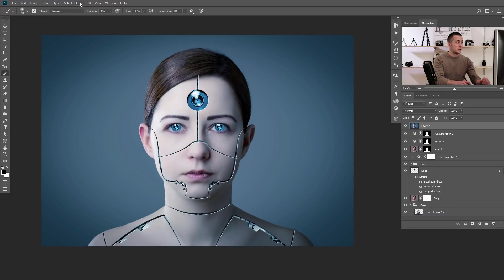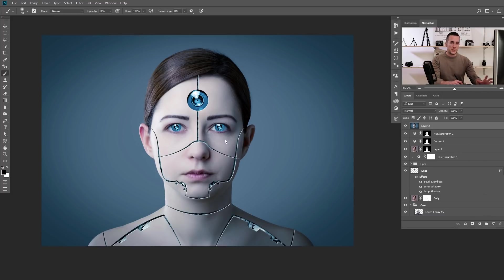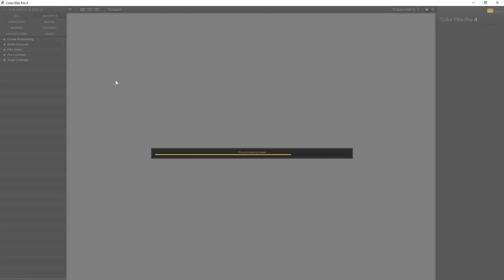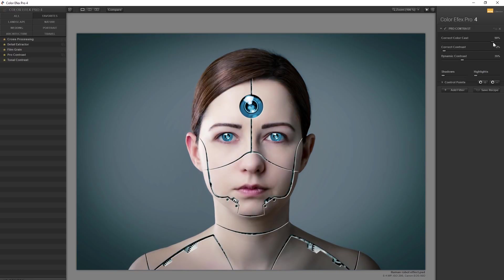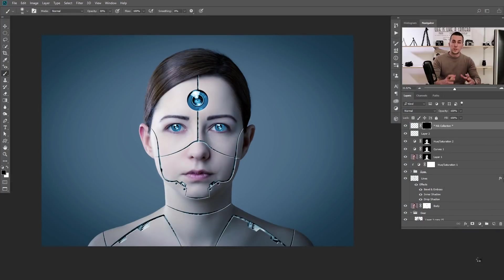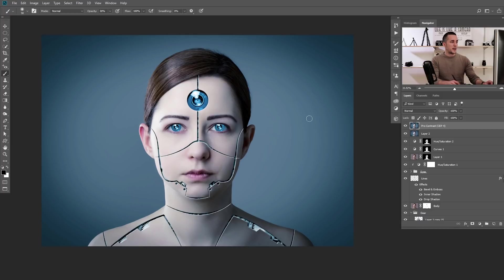The next step is to go to Filter > Nik or FX Pro, and I'll use just the Dynamic Contrast option in the Pro Contrast tab. I'll boost the dynamic contrast and maybe use the color correction to correct the color cast — something like this. This is just the final color correction of the image, so play with that, be creative, and create some other feel and look.